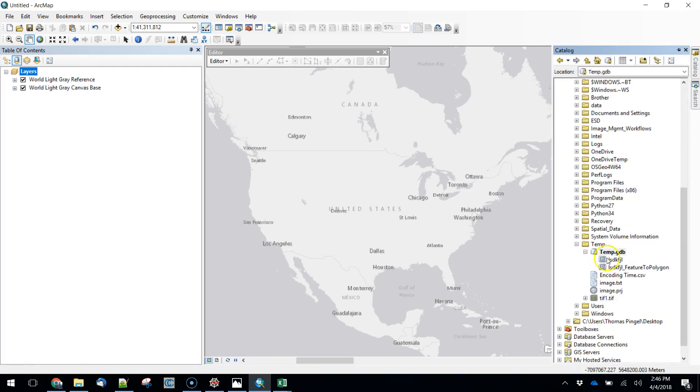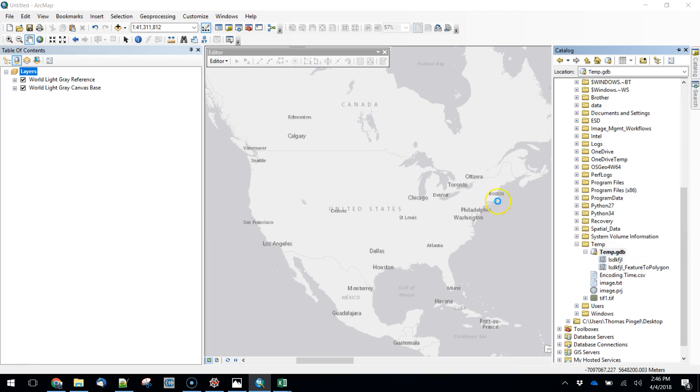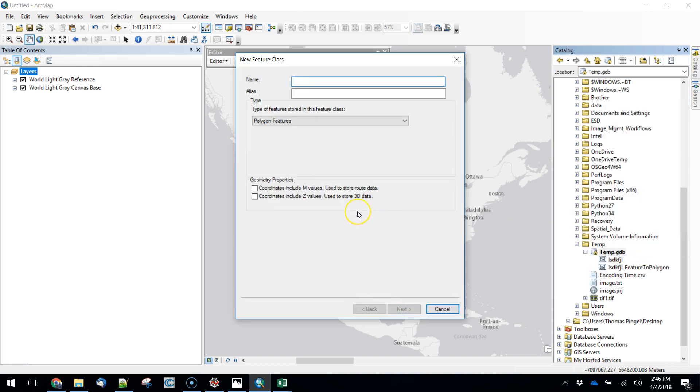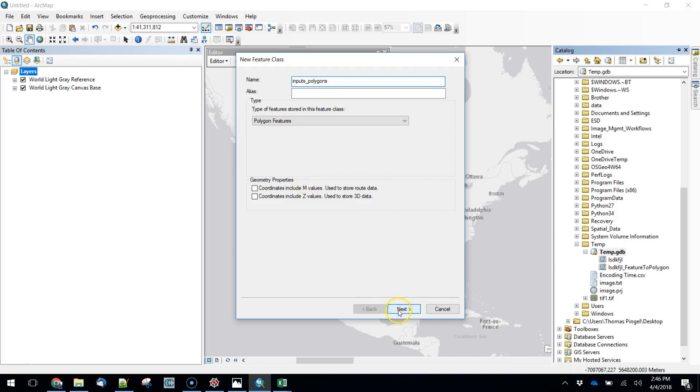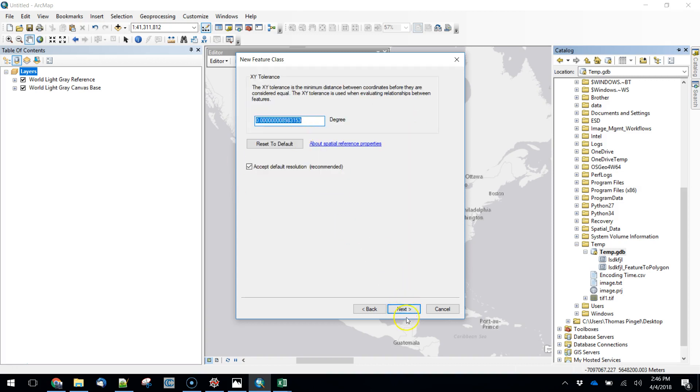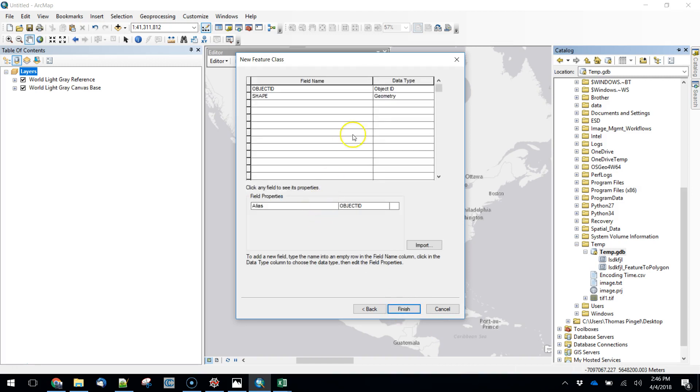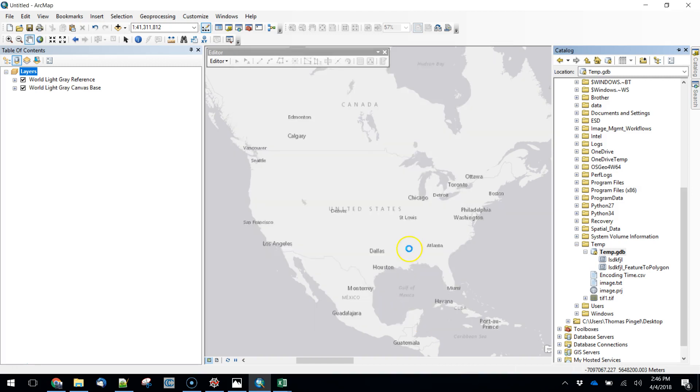To get started I'm going to use a temp geodatabase and create a feature class to illustrate what I'm working on. We're going to call this first layer input polygons. This might be species distributions or sales districts or whatever it is. We'll hit OK. I'm going to use WGS 84 as my coordinate reference system here and we'll leave all the rest of this alone.